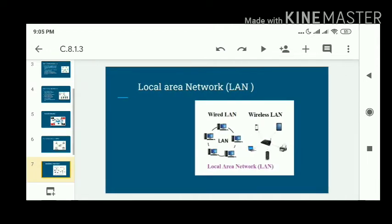The next one is LAN — local area network — which is designed for a small area such as an office, within a building, or a school or college campus. LANs can be built using hardware like hubs